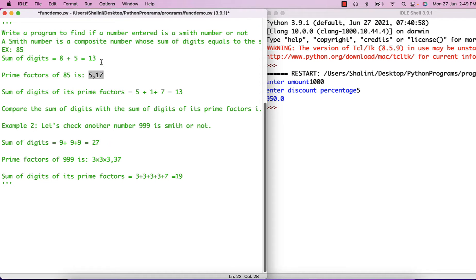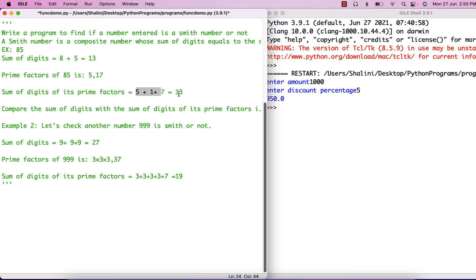One functionality is finding sum of digits, the other is to find the prime factors. Then we have to sum the digits of the prime factors, and in case the prime factor is not a single digit, we will have to sum up the individual digits of that factor. Once we add them all up, if this sum is equal to the sum of digits, we say it is a Smith number.